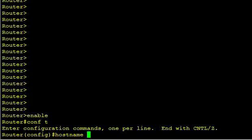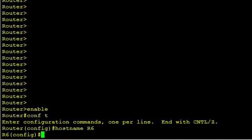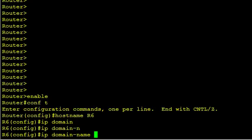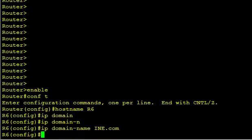So I'll change the hostname to R6 because that's what this is. That's easy enough. Besides doing the hostname, we also have to have a domain name. If I tried to create this RSA public-private key pair, it would bark at me and say I have to have a domain name first. So we'll fix it first with IP domain name, and we'll specify INE.com. Any domain name will do.